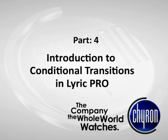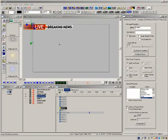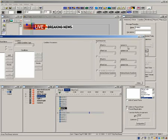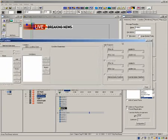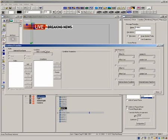In part 4, I want to give you an introduction into the great new feature of Lyric Pro called Conditional Transitions. This is the powerful feature that evaluates many different conditions of a scene and then, depending on the condition, will execute a response.